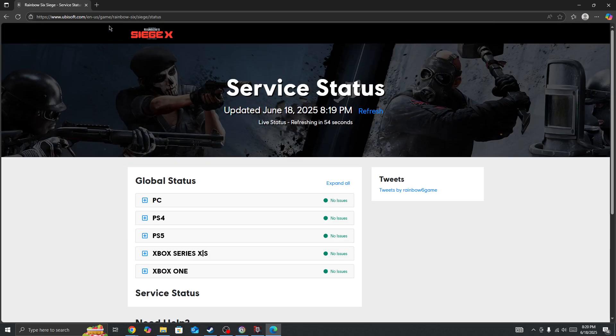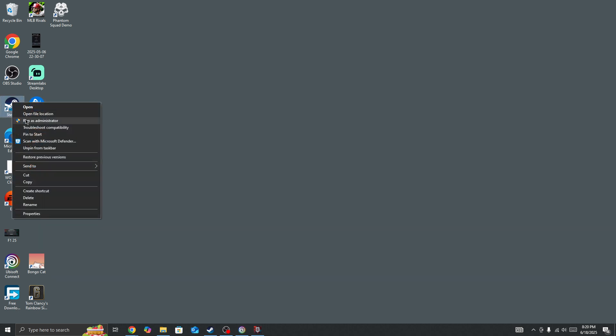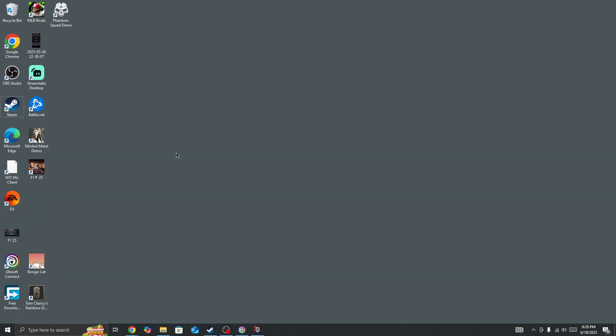So if the server is not down and you are the only one to face this issue, then in this case you need to right click on Steam, run Steam as administrator. You need to give admin permission to Steam.